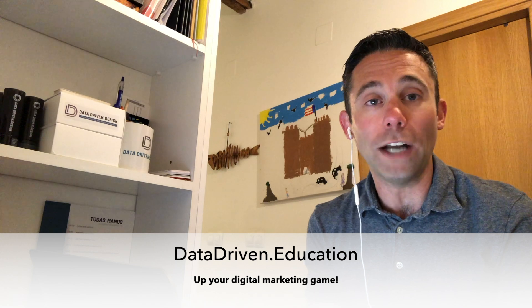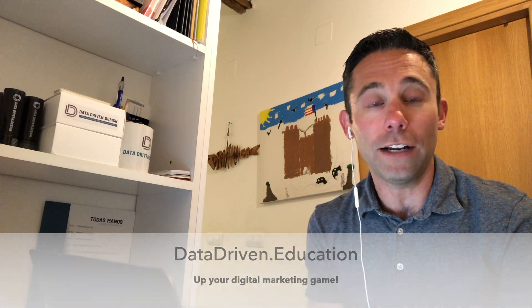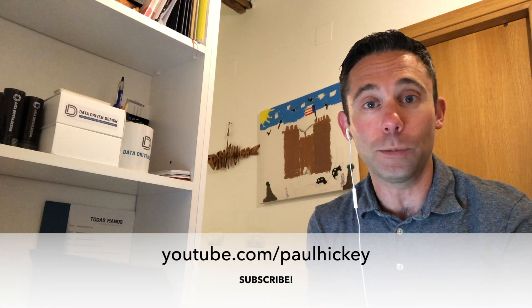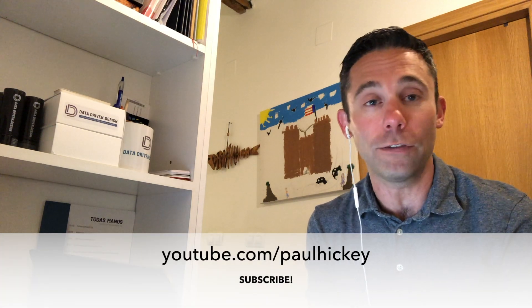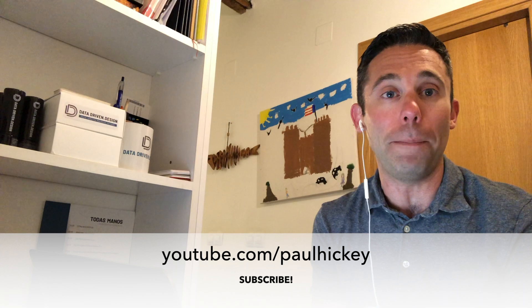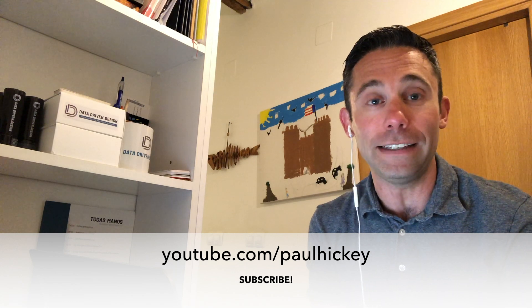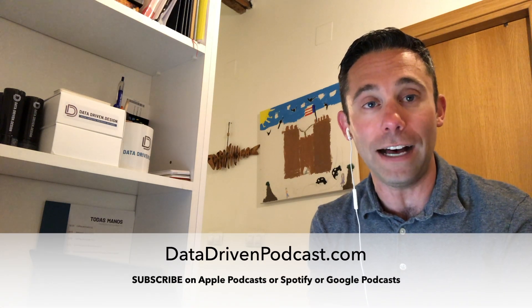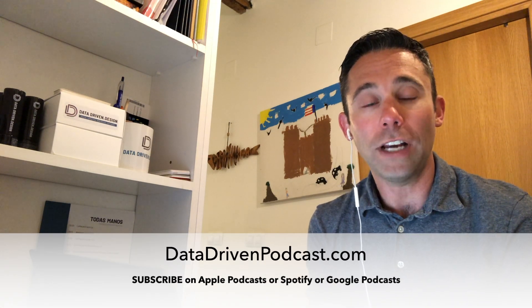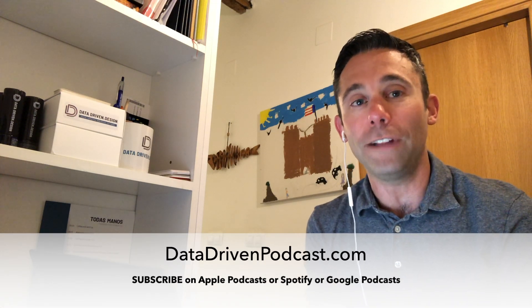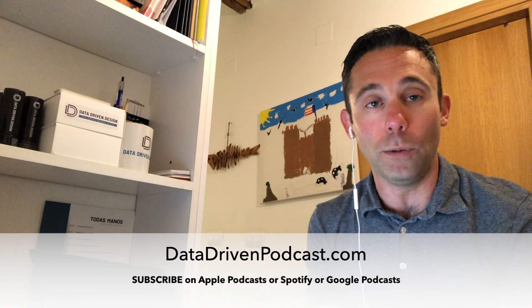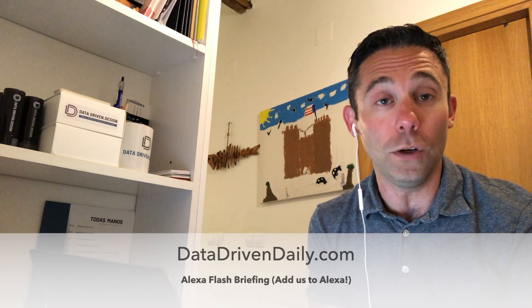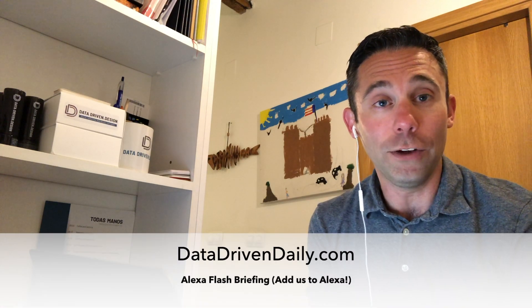Thanks for watching on the YouTube channel. Subscribe at youtube.com/PaulHickey. Thanks for listening on the podcast at datadrivenpodcast.com. Check out the Alexa flash briefing skill where you can just say Alexa, what's in the news? And you get our data driven daily tip there. Go to datadrivendaily.com to get that.